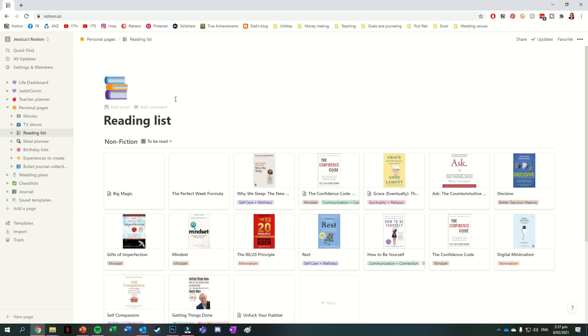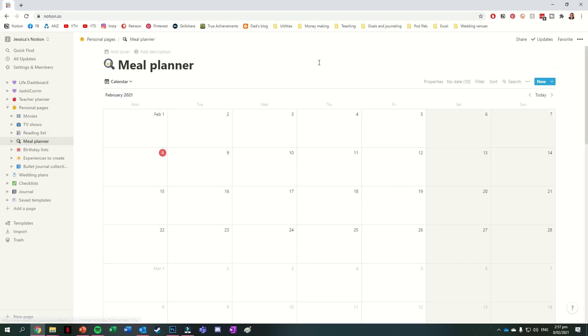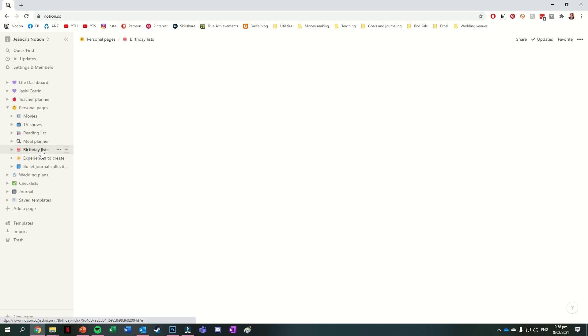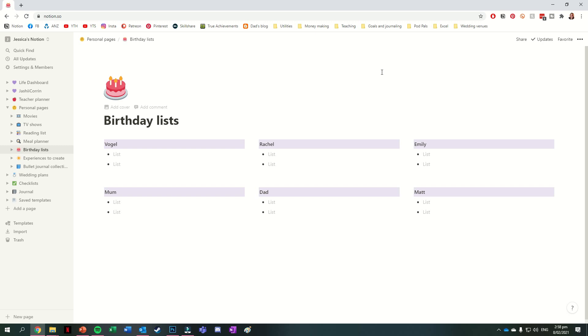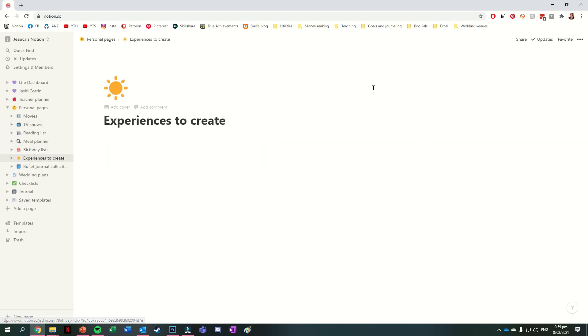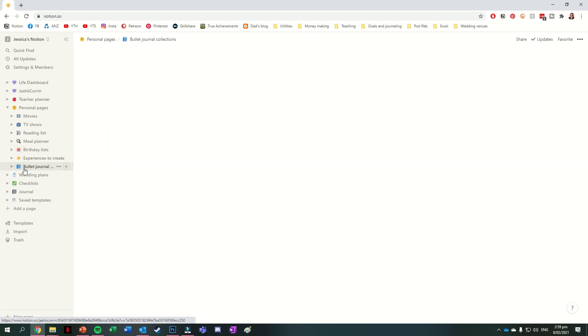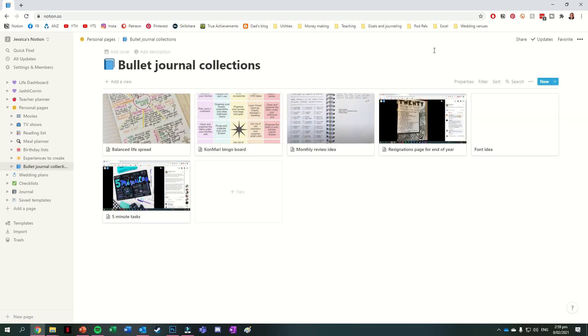The next page I've got is a meal planner, and as you can see, it's not really getting used at the moment. This one has two main views though. It has the calendar view and the table view. You can see that the table view has a list of some of the meals that we enjoy eating, and it also has a column to list down any ingredients. Not that it's very populated right now. The next page is called birthday lists, and this is just a page to write out any ideas I might have for presents for people for their birthdays. I then have a page called experiences to create, which is just a database which is done as a table, and then another page for bullet journal collections that I want to make. This one's set up as a gallery view, just so that I can see the pictures of those different layout ideas.